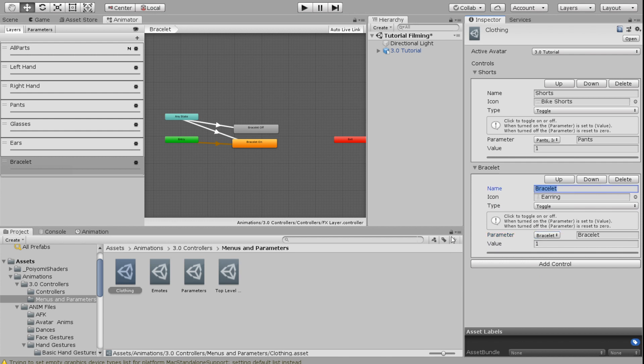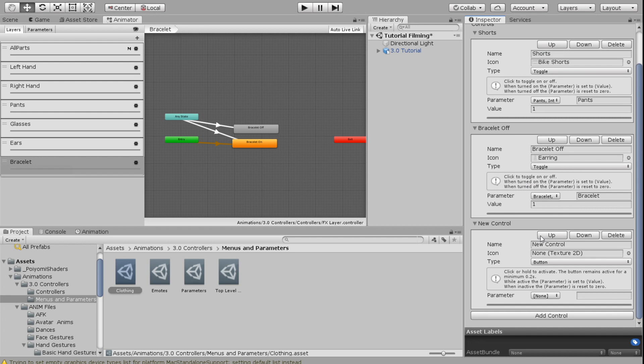one is going to be the bracelet integer and the value is going to be one. I'm actually going to change this to bracelet off because that is what it's going to be. So if I want my bracelet off, I will toggle it and it will turn it off. And if I want my bracelet on, I will toggle it again and it'll turn the bracelet on. I'm going to go ahead and do this for all the rest of my accessories.